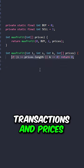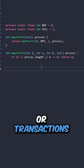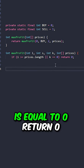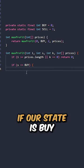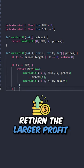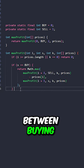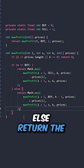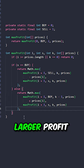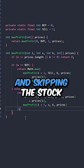Now let's implement the helper method taking the current index, the state, the number of transactions, and prices. If our index is out of bounds or transactions is equal to zero, return zero. If our state is buy, return the larger profit between buying and skipping the stock.